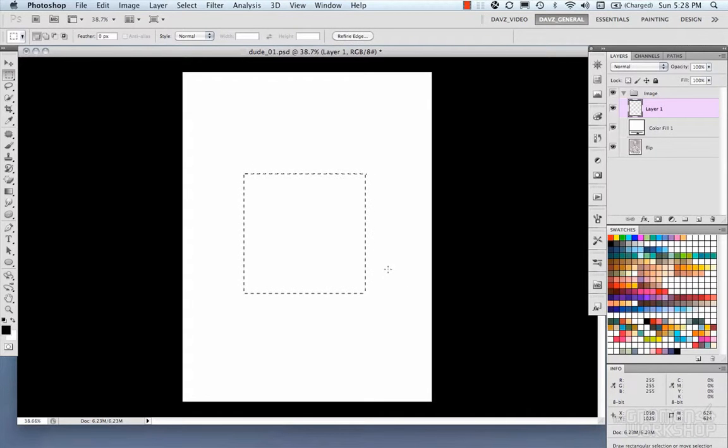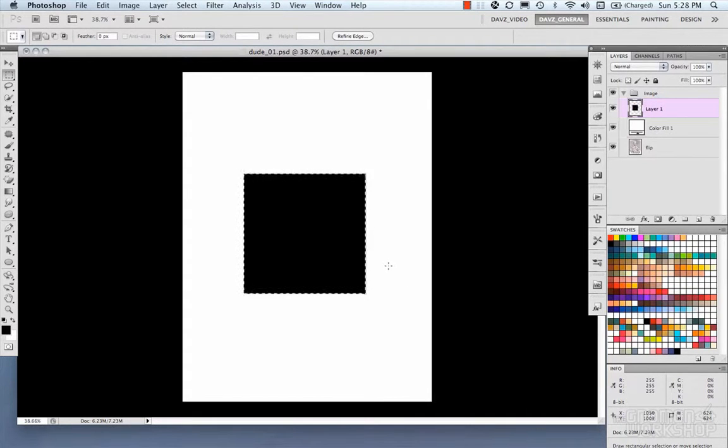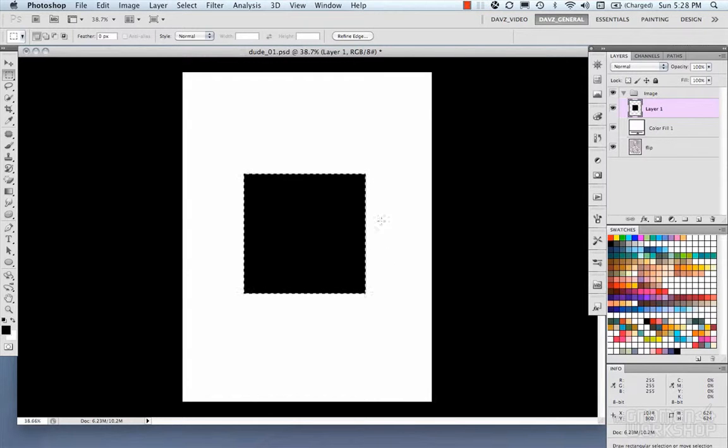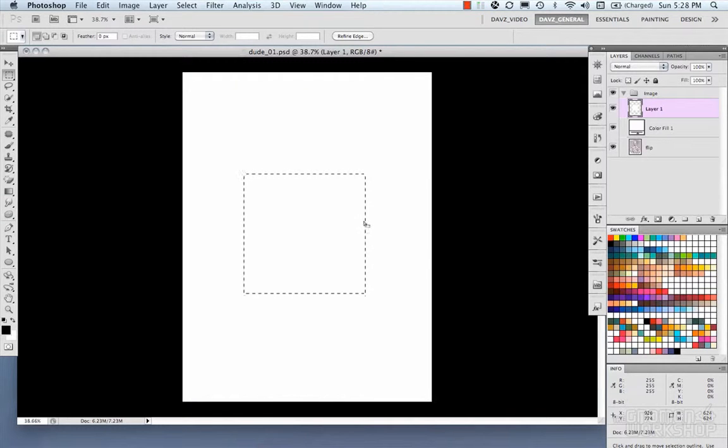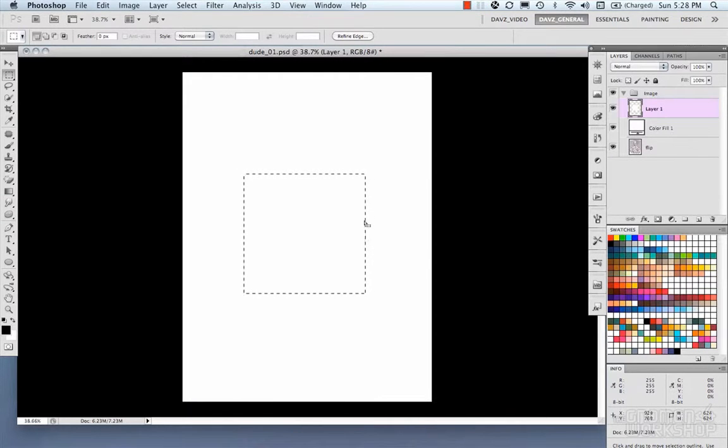We could just draw a square and go ahead and we could just do a fill. And there, we created a selection and we filled it. So there's that workflow of making a selection and editing it, or making a selection and applying something to it.